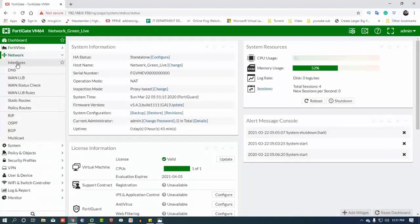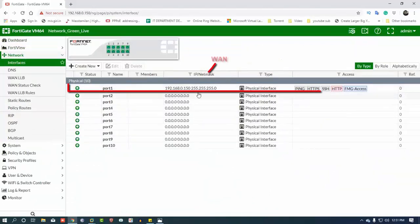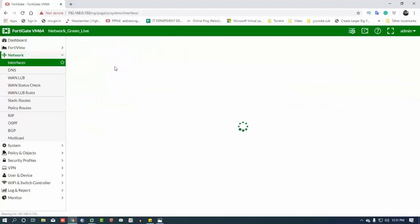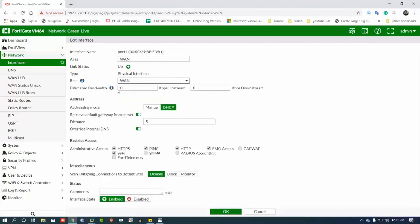We go to the network interface section. On the port, we can configure, edit, set the alias, type, and role.